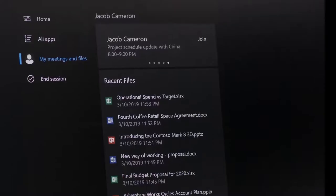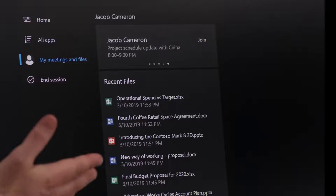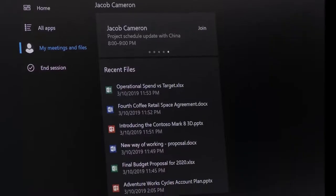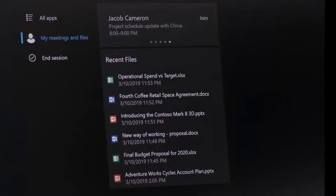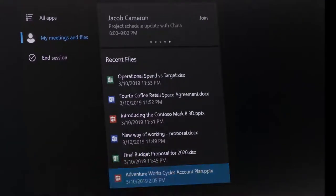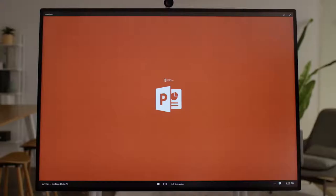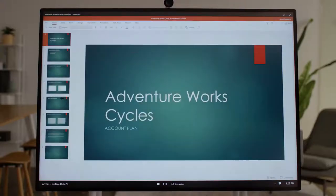Below your meetings, you'll see a list of documents that you've recently opened from your work OneDrive. Simply tap on a document to open it.